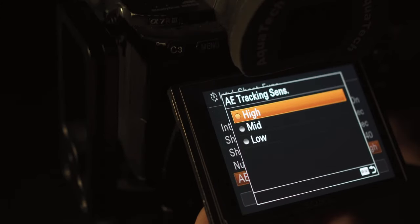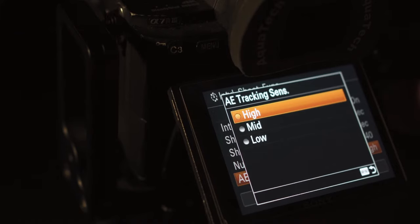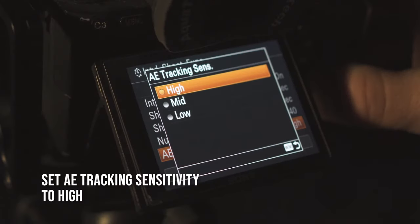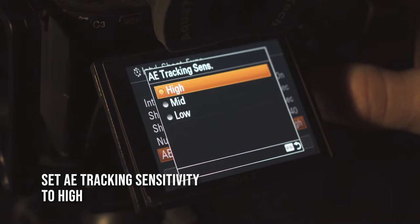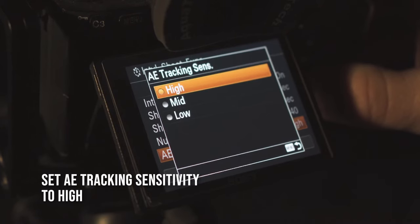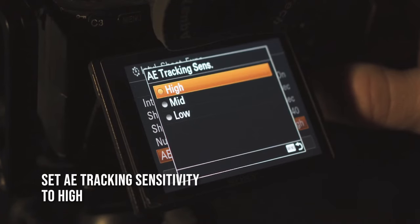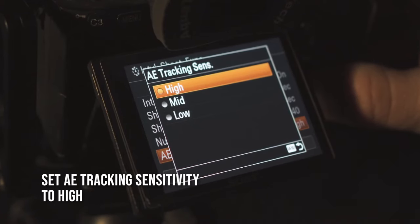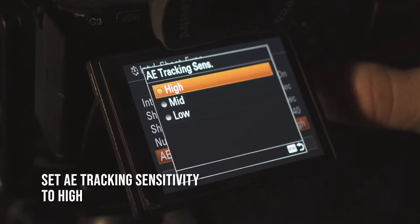That finally brings us to the AE tracking sensitivity. This is always set to high. It won't affect the process while in manual mode, but it's very useful in aperture priority when I'm capturing a sunrise or sunset. It really works well in calculating a much smoother transition in exposure from frame to frame.